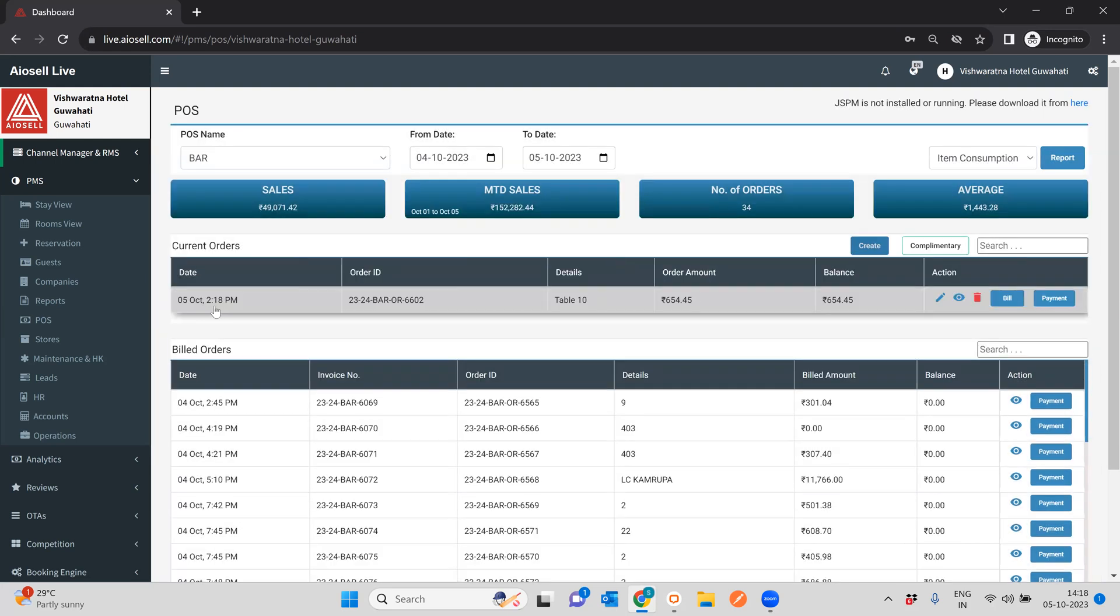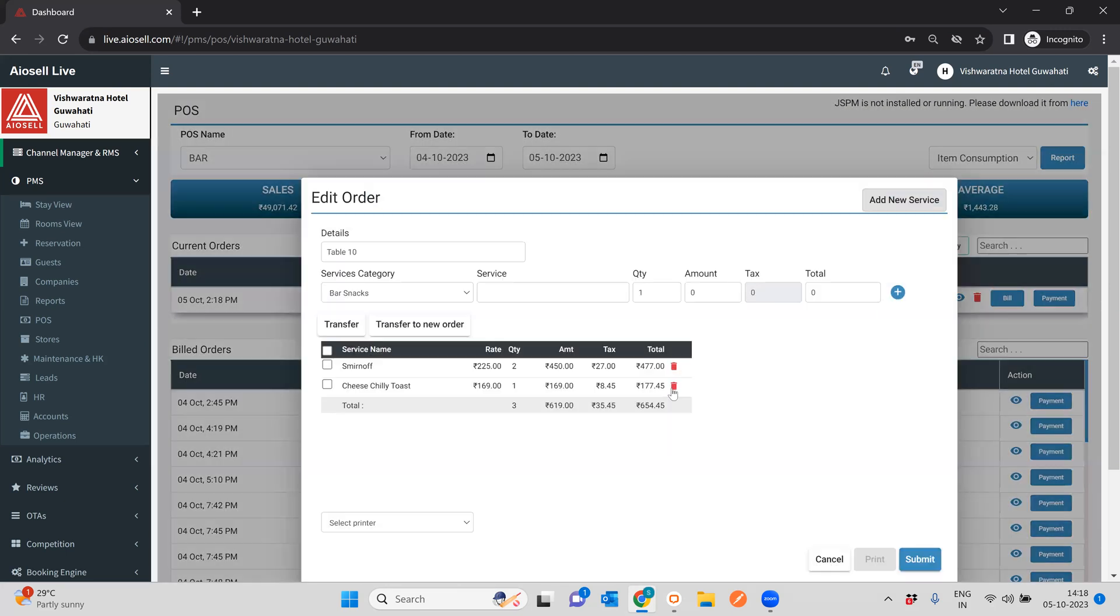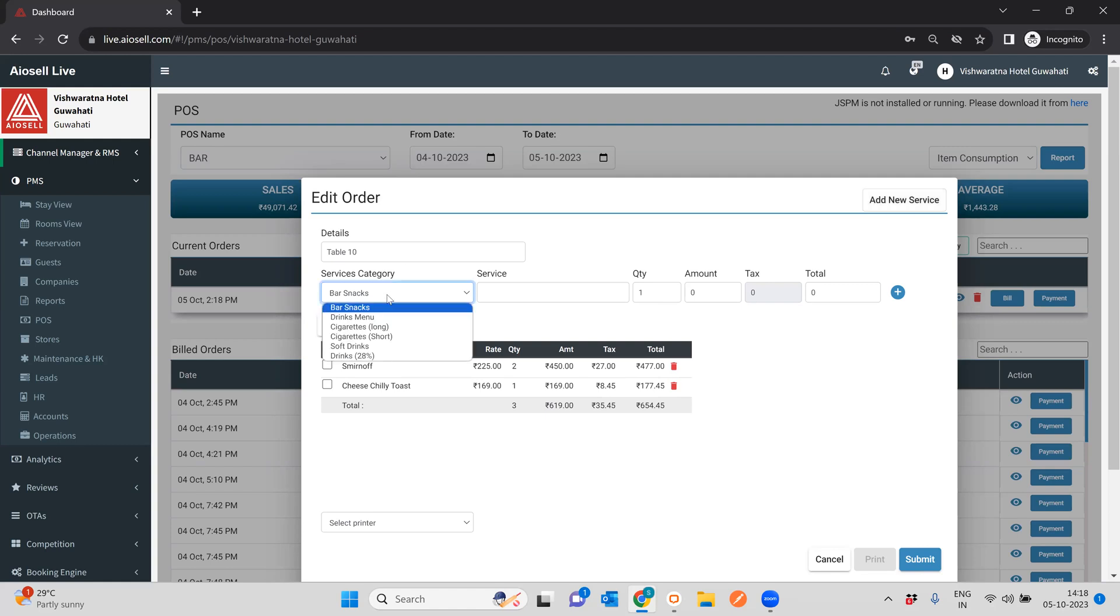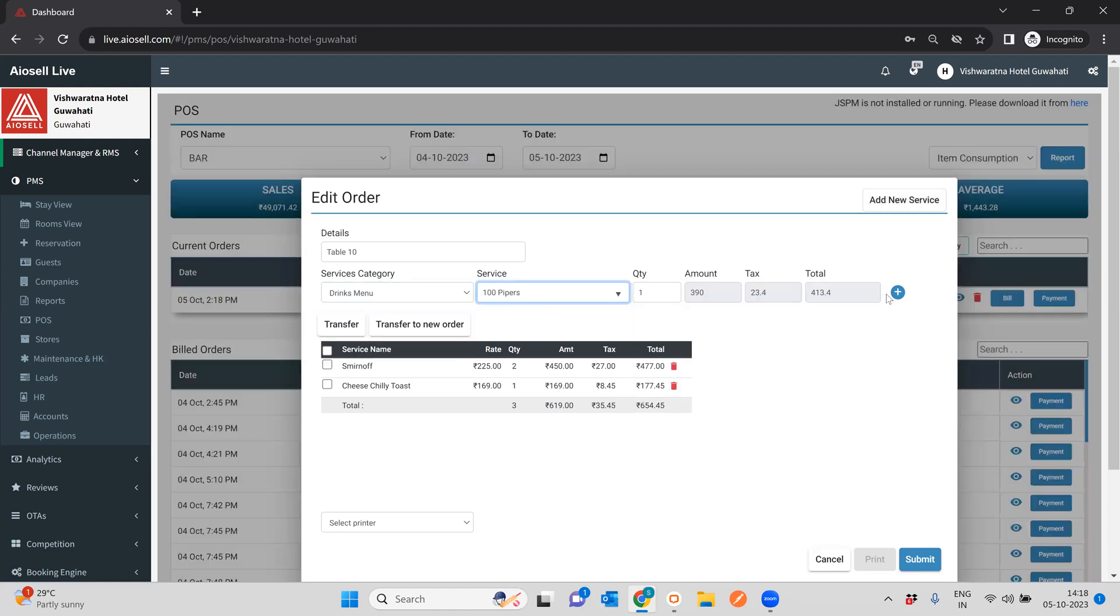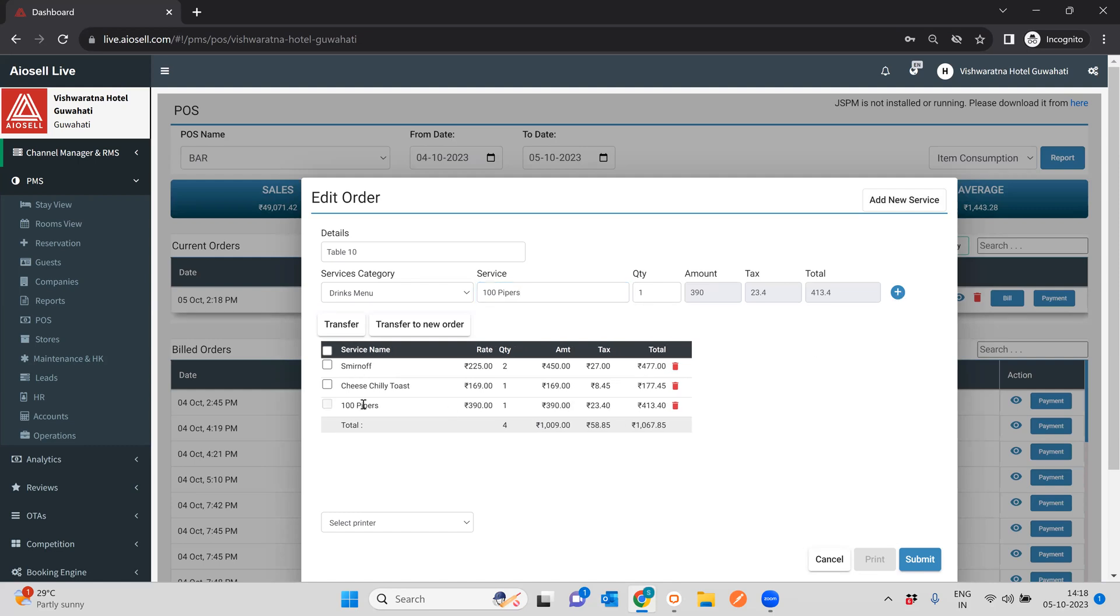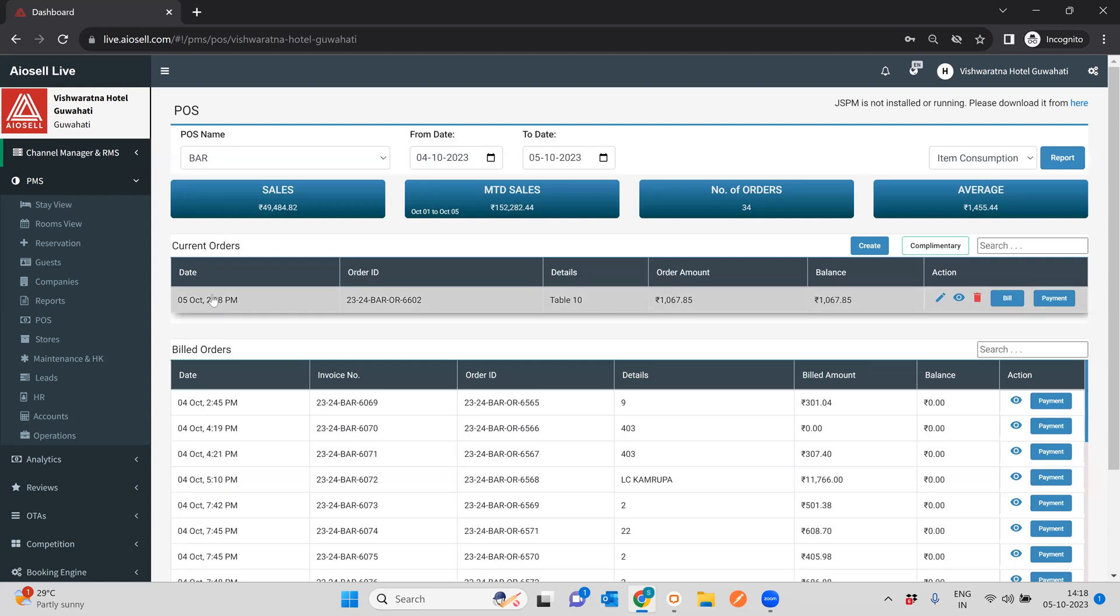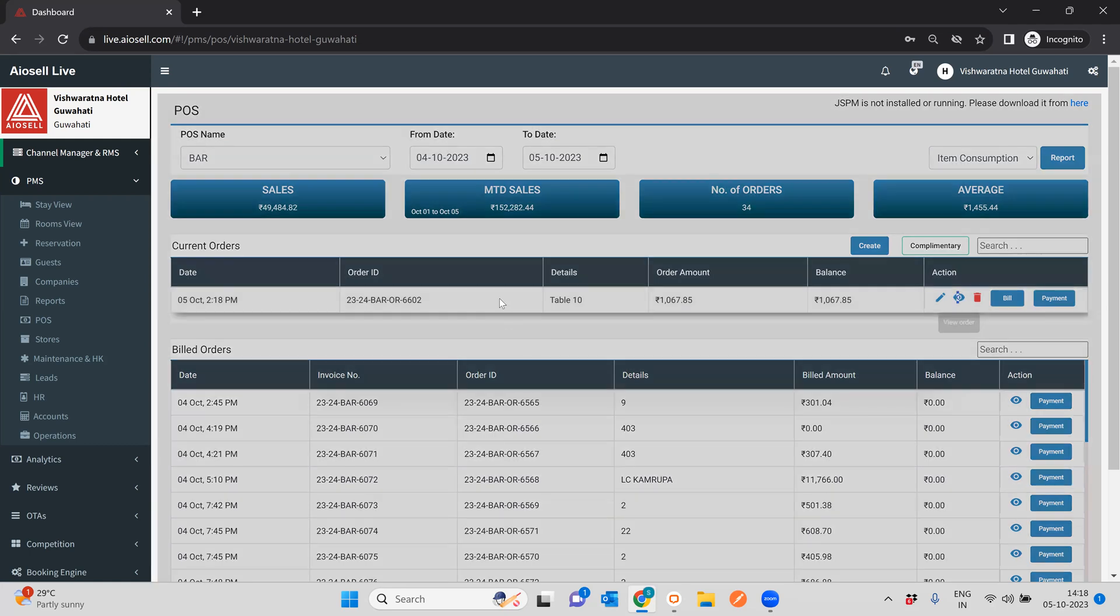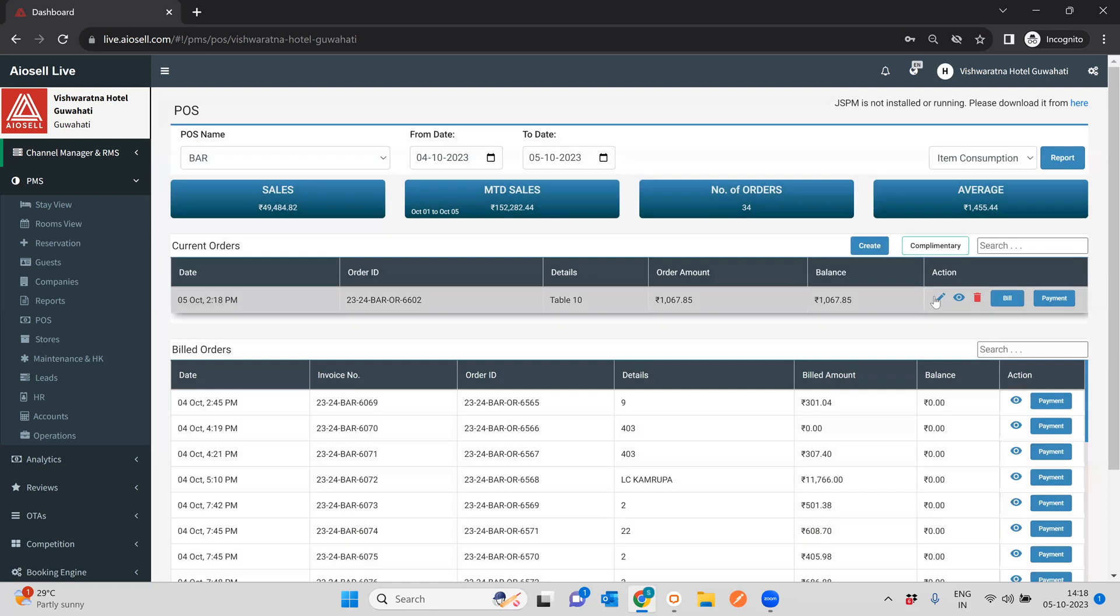Once you submit it, the particular KOT or the order is created here. You can always go back, edit it, you can delete a particular KOT item, or you can add anything more to it. So suppose I want to add another 100 Pipers to it for example, so I can add any item to it and submit it again. As you can see, the current order will keep on refreshing as and when you keep adding on to it. You can view the particular order at any time. This will give you a small view. You can edit it at any time.